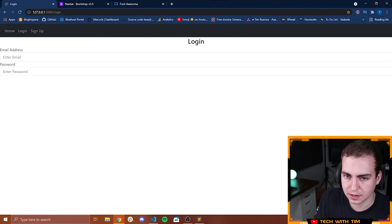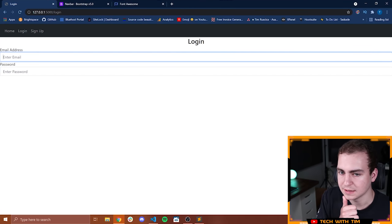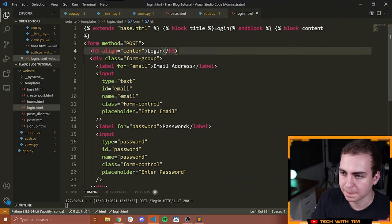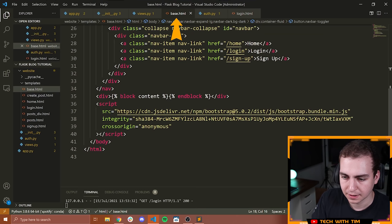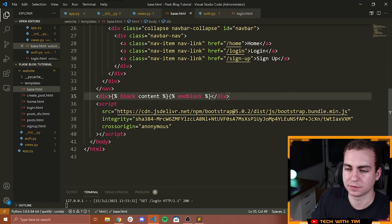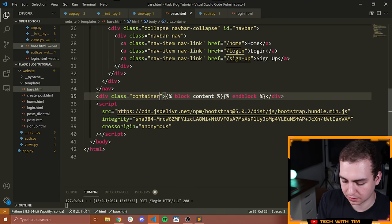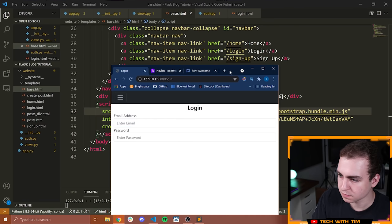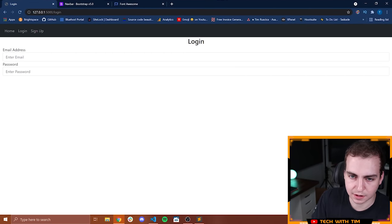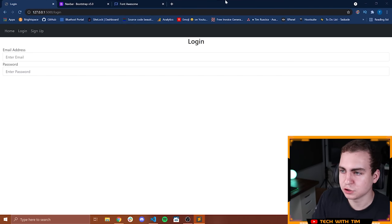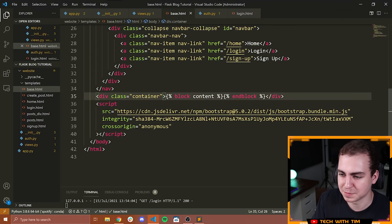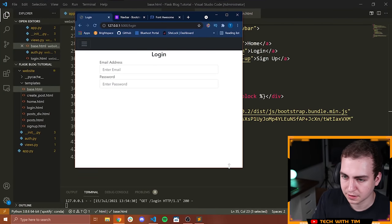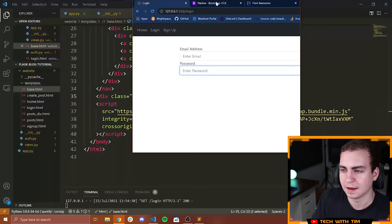Copy the email input and create a password field — change the type from 'text' to 'password' so the input is hidden, and update the id, name, label, and placeholder to 'password'. After refreshing and navigating to the login page, we see the email and password fields. The form currently expands too wide, so in base.html I'll add the 'container' class to the content div to add proper padding. Now the form looks better. Next we need a submit button.